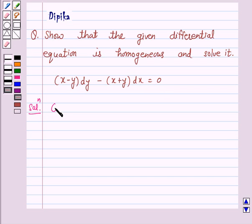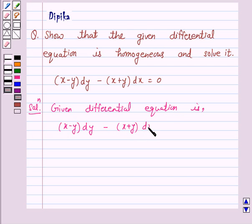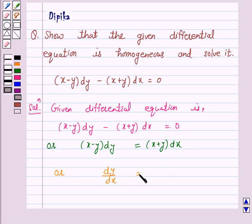The given differential equation is x minus y dy minus x plus y into dx is equal to 0. We can rewrite this as x minus y dy is equal to x plus y into dx, or dy by dx is equal to x plus y over x minus y.